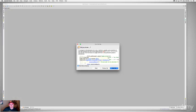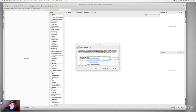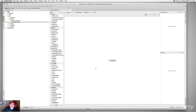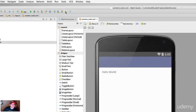Our project is open. I'll close the Tip of the Day, and it's going to load up content_main, which is the XML layout for our project — meaning this is going to be the user interface. Let's do a little bit of setup first.